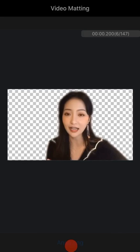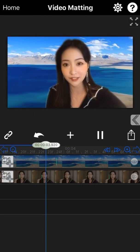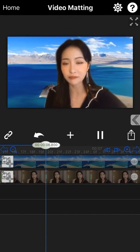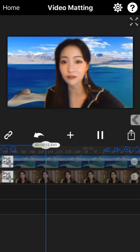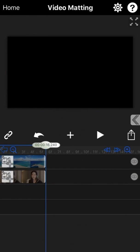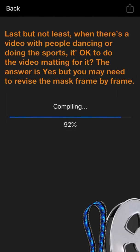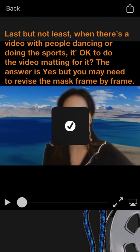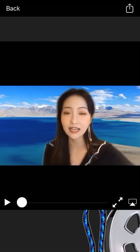Let's recheck the final output. We can create the final project and save it to the camera roll now. Last but not least, when there's a video with people dancing or doing sports, is it okay to do the video matting? The answer is yes, but we may need to revise the mask frame by frame. I will take another video example to show you the operational steps.